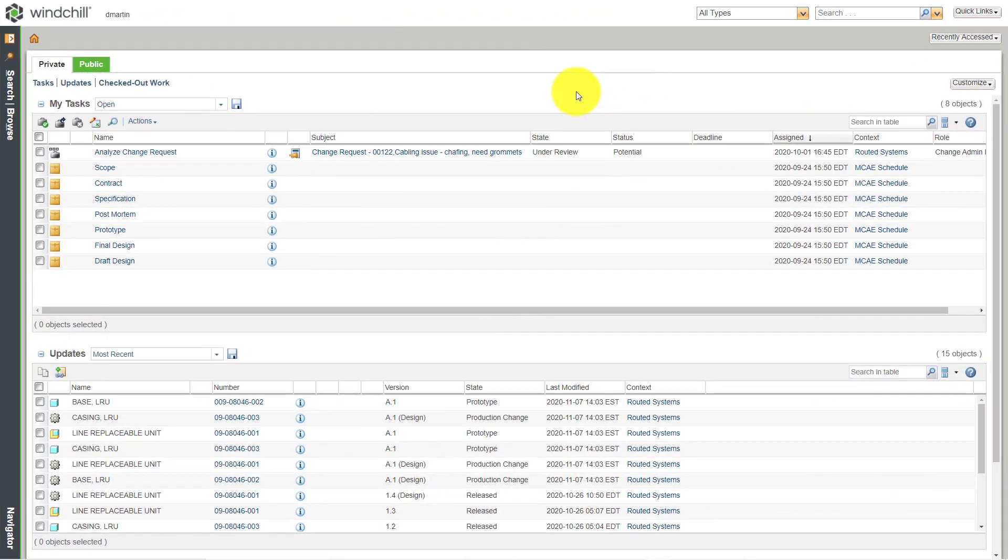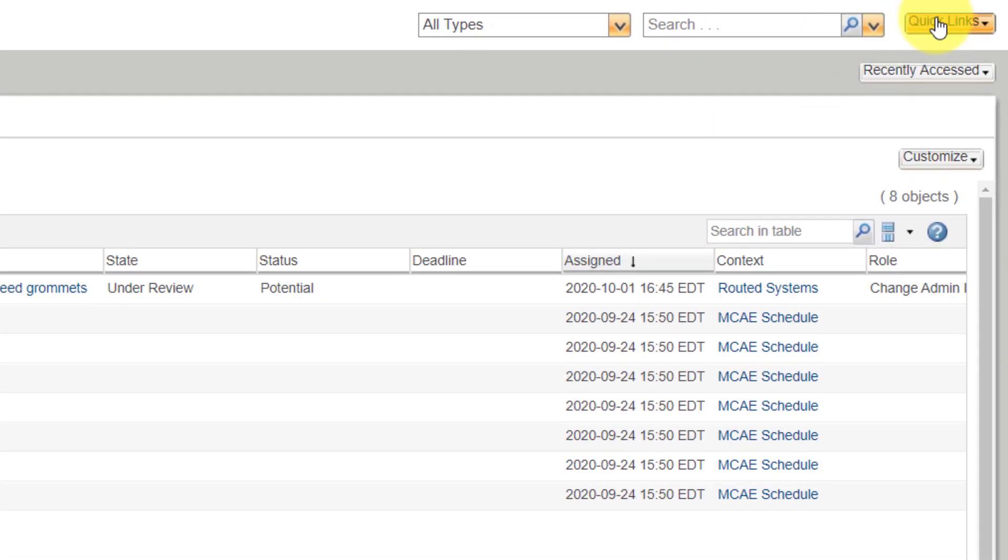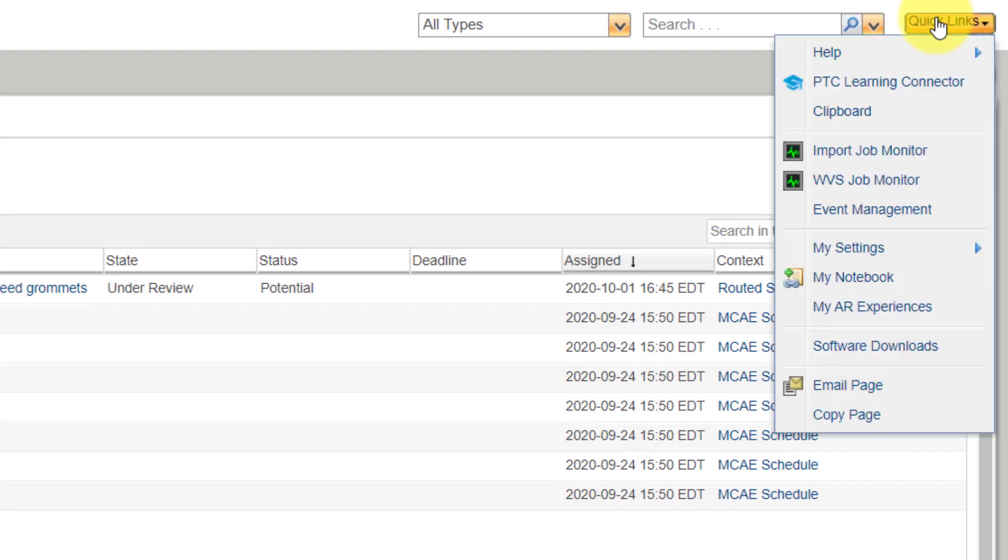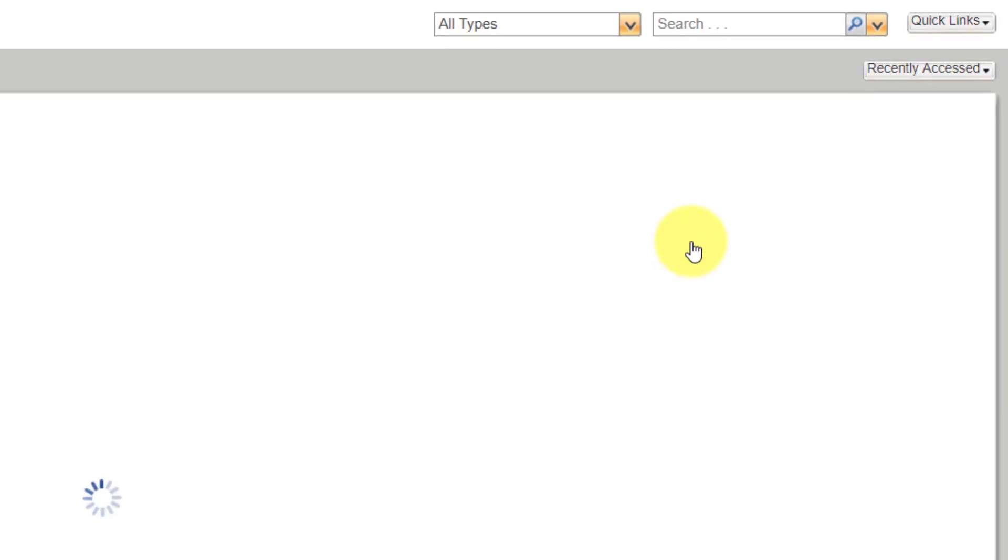In Windchill, you can define preferences for how you want the system to behave, and these are very much like configuration options. In order to access the preferences, you go to Quick Links in the upper right-hand corner of any page, then you go down to My Settings, and here we have Preferences.